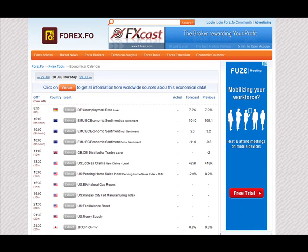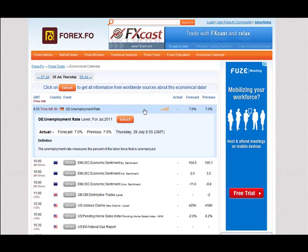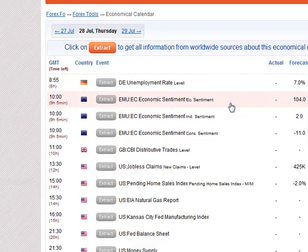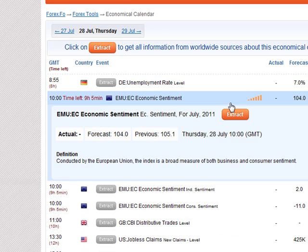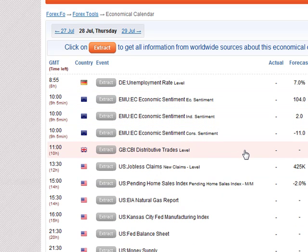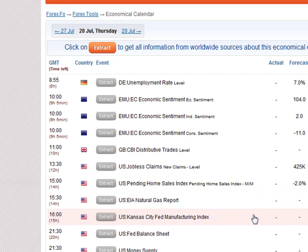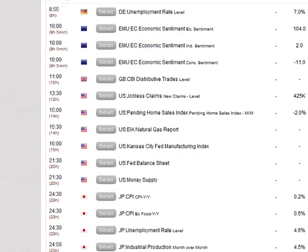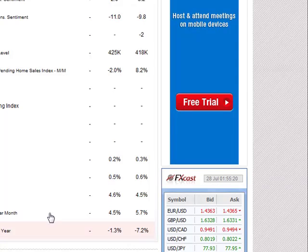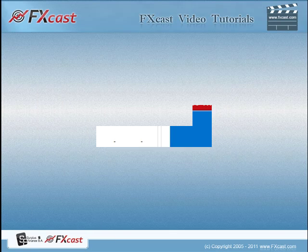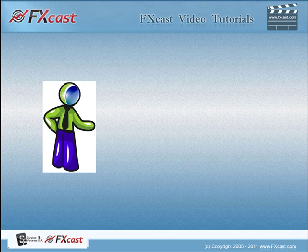Looking at our economic calendar, a few things really jump out. We have the unemployment rate in Germany but also the economic sentiment from the European Union, which can certainly move the market. Moving down, we have distributed trade for the pound and pending home sales for the US. Going further down, the Kansas City Fed can move the market one way or the other, and we also have inflation data and unemployment rate for the yen.